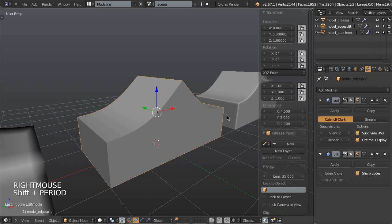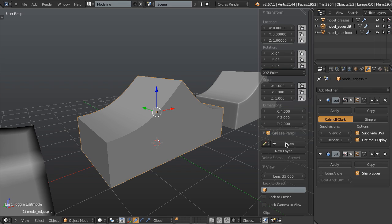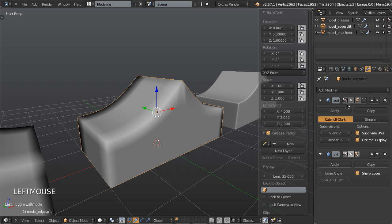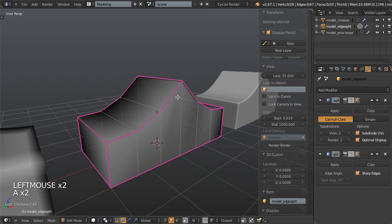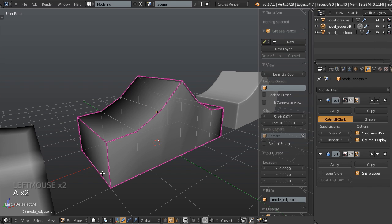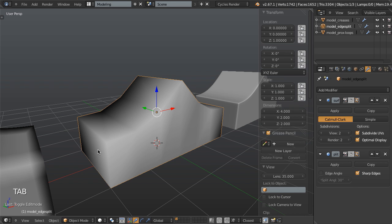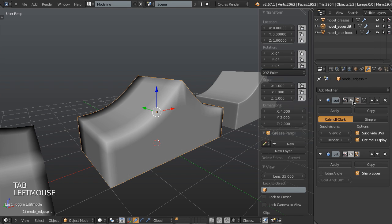So number two uses an edge split modifier combined with the subdivision surfaces. First, let's just turn these off one at a time. So first we have our mesh, and on that mesh we have set creases just like we did here. And the creases work to give us these sharp corners when we add the sub d's.